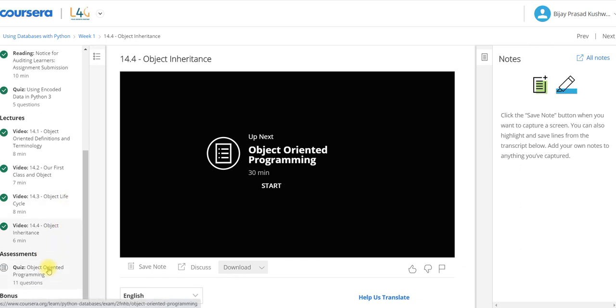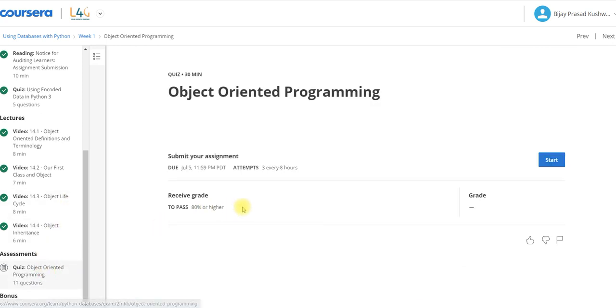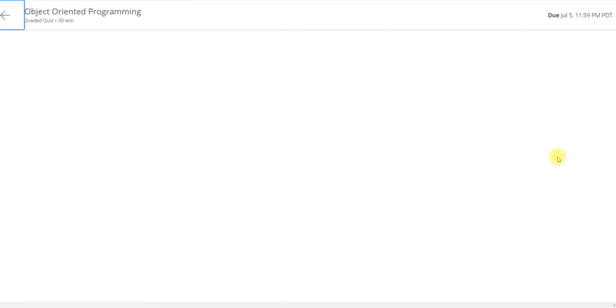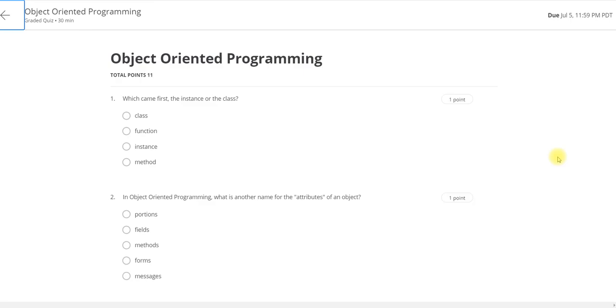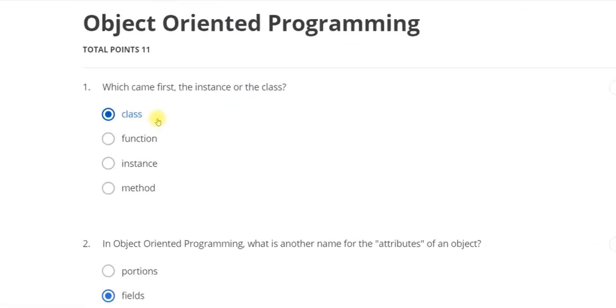Now I am again going to solve this object-oriented programming quiz. There are 11 questions. As usual, I will pause this video and then I will solve it and get back.